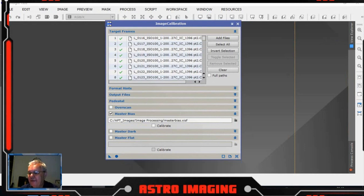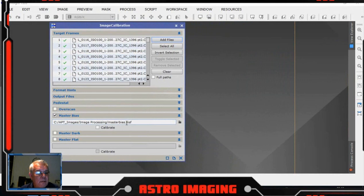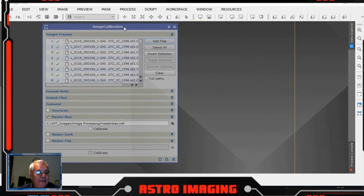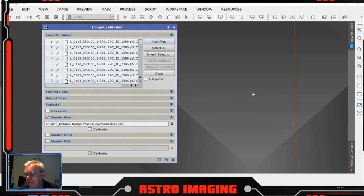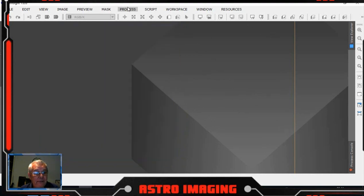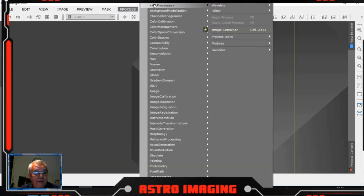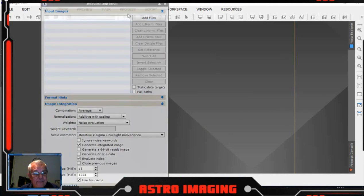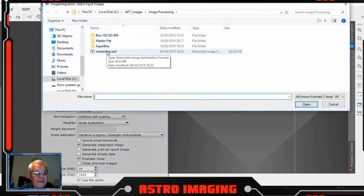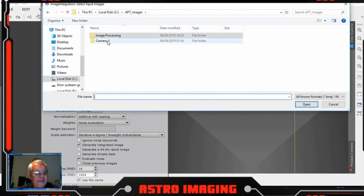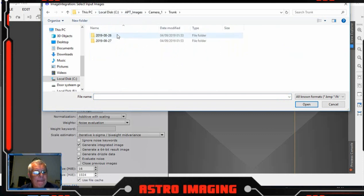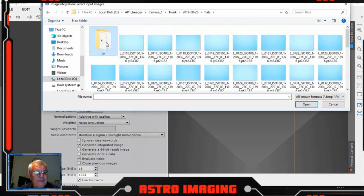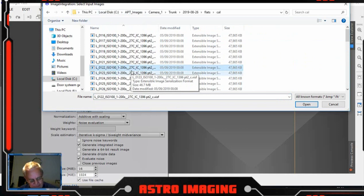That's finished processing that first set of files. What we need to do now is integrate the calibrated files to create our master flat for day one. So we go to processes, image integration. Add the files that we've just created from that cal folder that we created in the flats folder. So we add all those in.